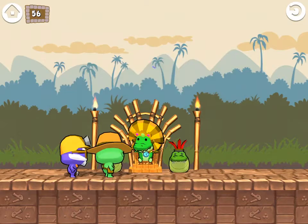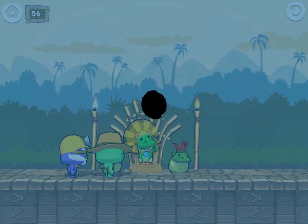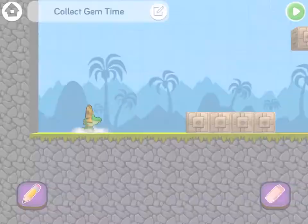Hello fellow coders! It's me, Katie, your Foo-tastic host. Today I'm going to show you how to create a timed game in CodeSpark Academy. Let's jump right in.